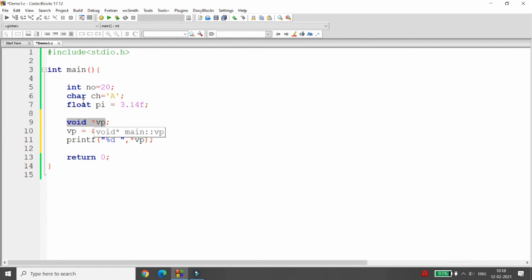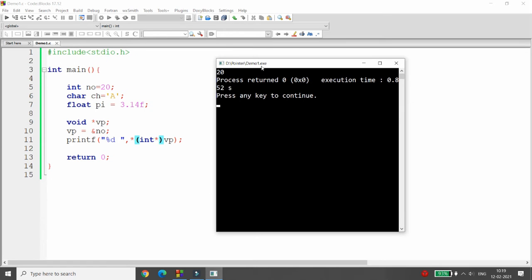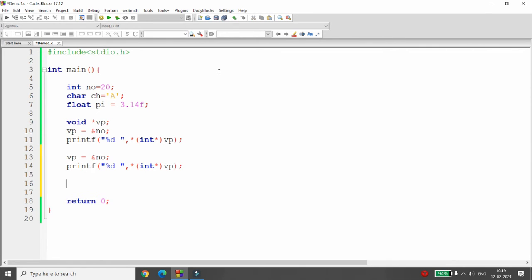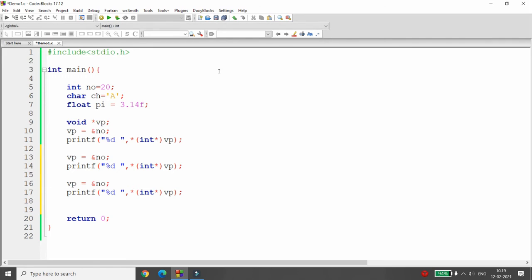Since our data type is integer, we cast the void pointer to an integer pointer. Once cast to an integer pointer, we can access the integer value using the void pointer. The wonderful benefit is that this one pointer can now point to any data type — for example, casting to a character pointer to access a character value.